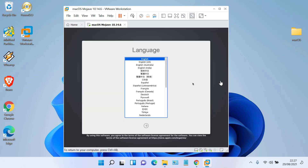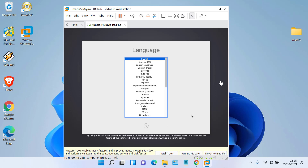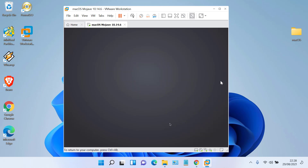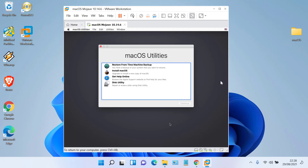In the language window, select the language you want to use and then click the Continue button. In the Mac OS Utilities window, click Disk Utility, then click Continue.